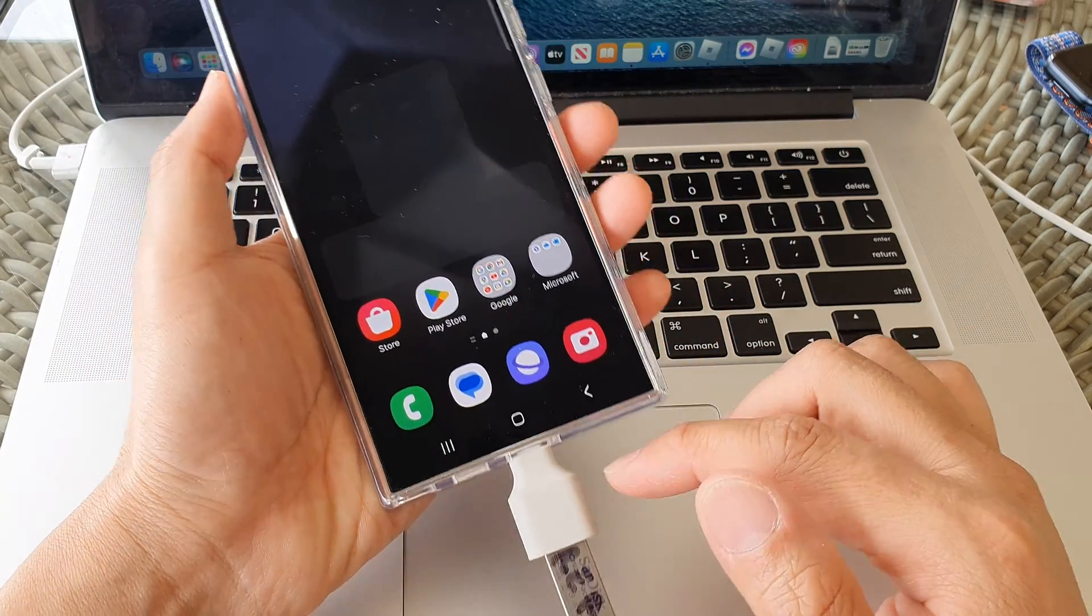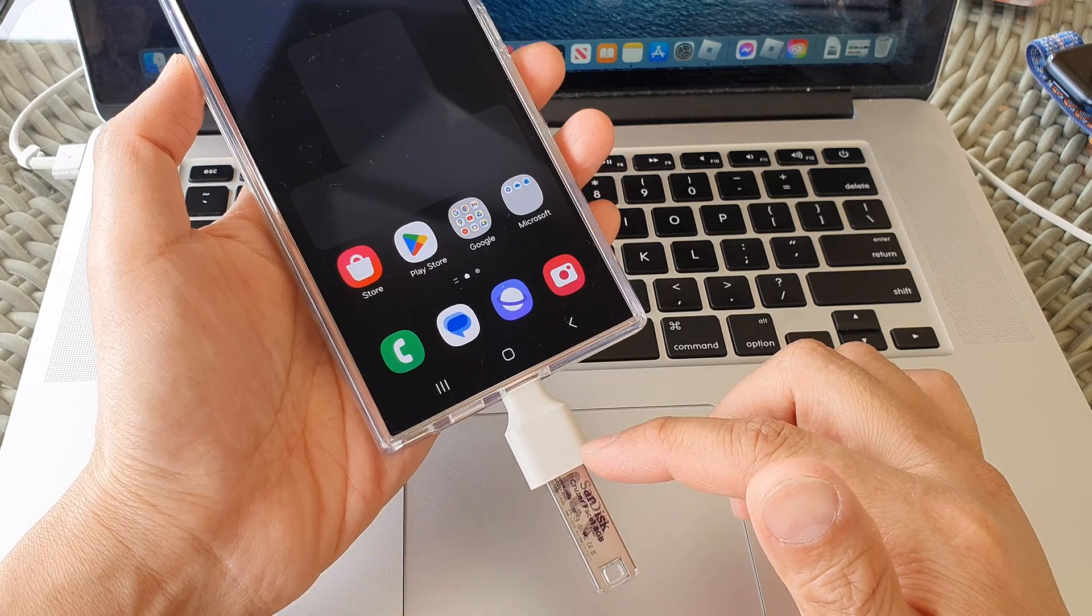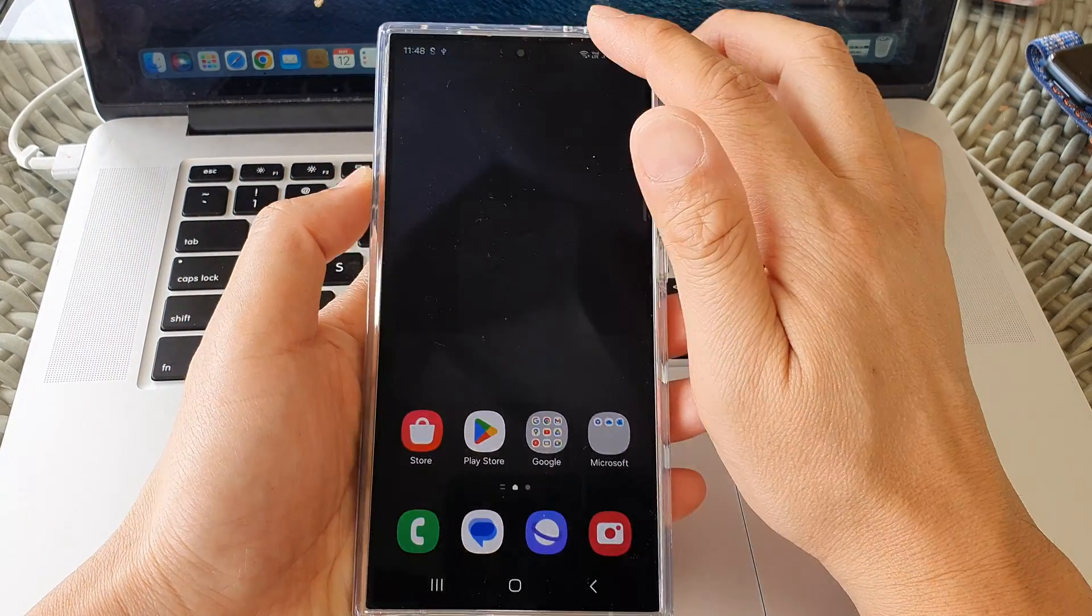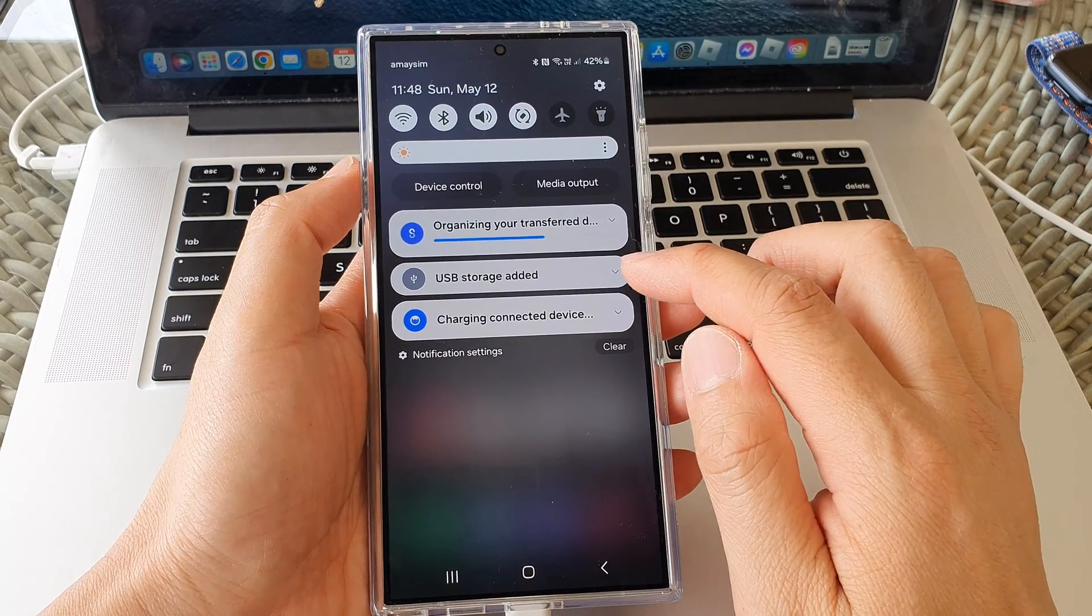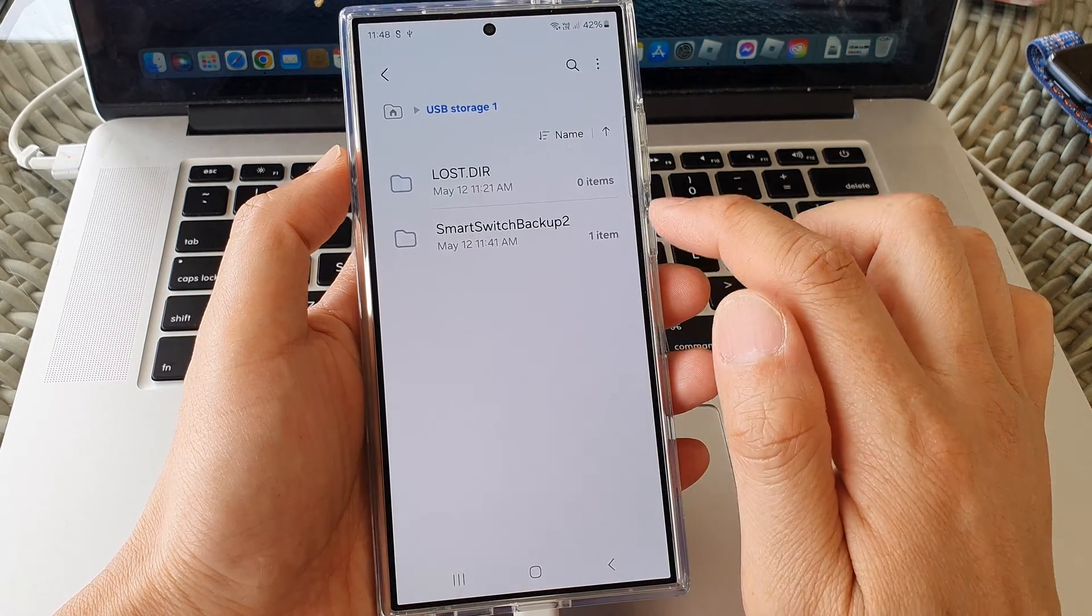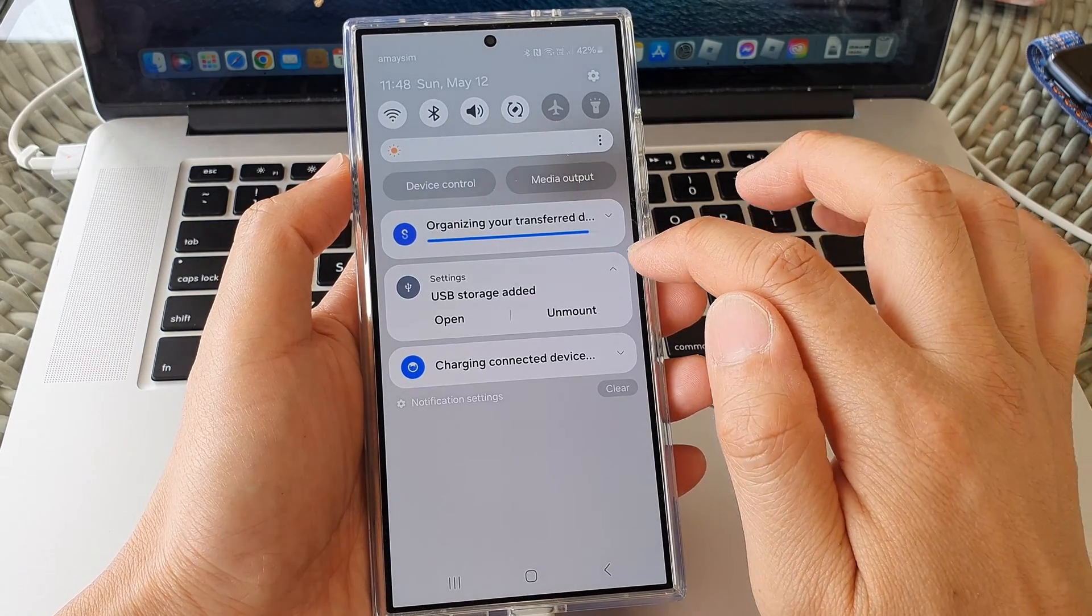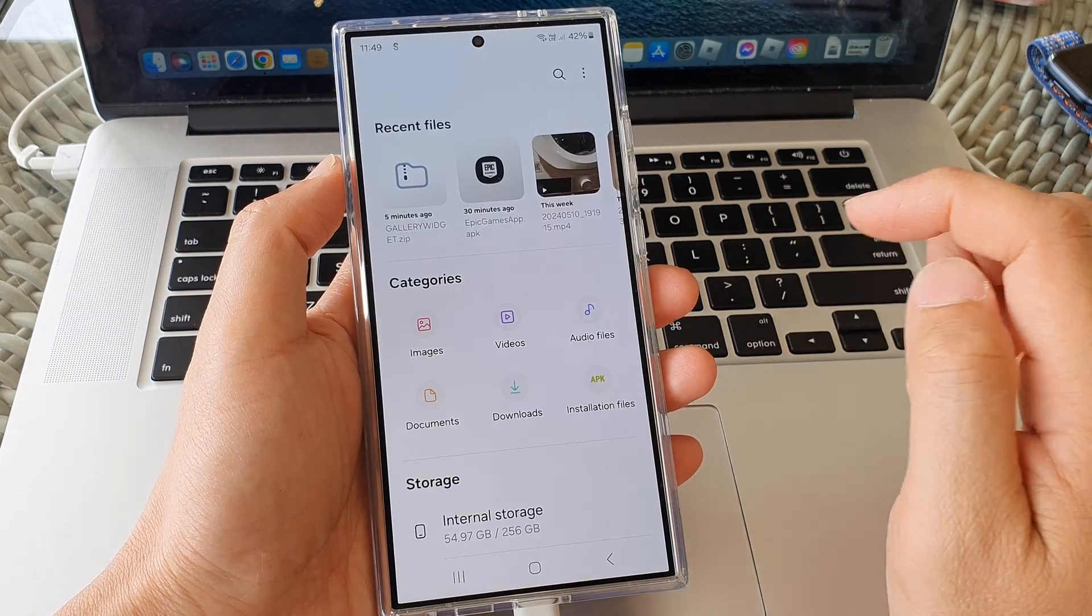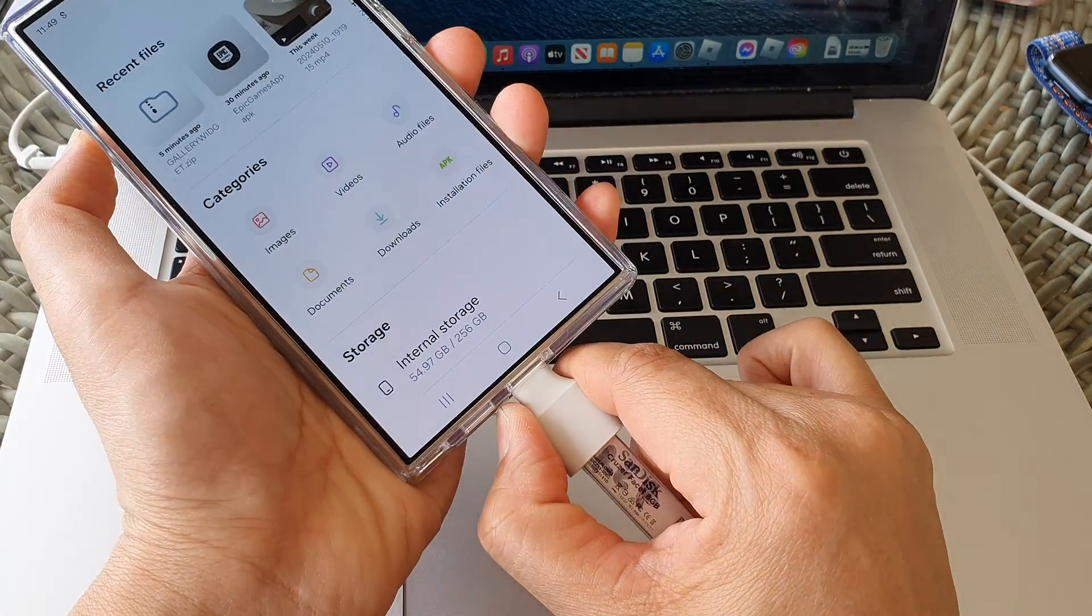Now when you remove the USB drive, just make sure that you unmount it first before pulling out the drive. So you can unmount it by swiping down at the top, then tap on USB storage. Sorry, we should have tapped on the drop down button there, and then tap on unmount. And that's it. Once it is unmounted, you can pull out the drive.